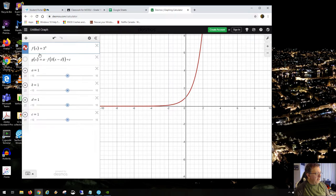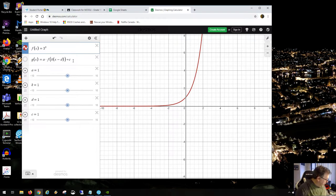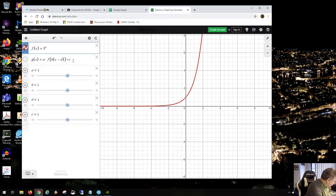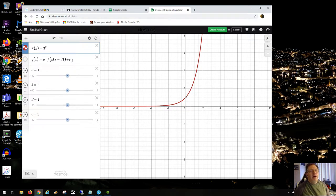Notice that when I write g(x), I use the same convention as all other functions in the course: a times f of k times (x minus d), plus c. I'm calling the horizontal stretch factor k. The d is the left and right shift, and c is the up and down shift.